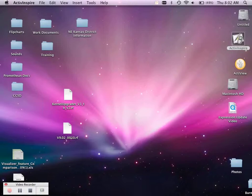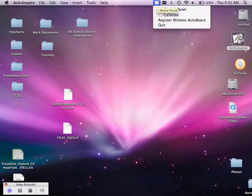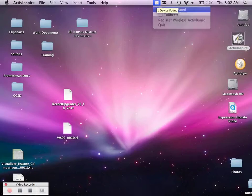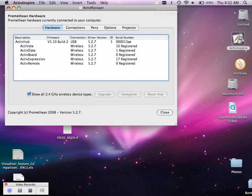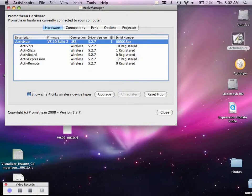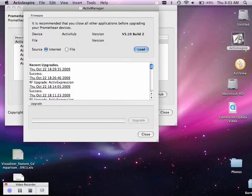To update your expressions, you need to go to your active manager, go to the control panel, and select the active hub. Once you've upgraded it, please see previous YouTube videos on how to do this, you will need to be at version 5.10, build 2, or greater.